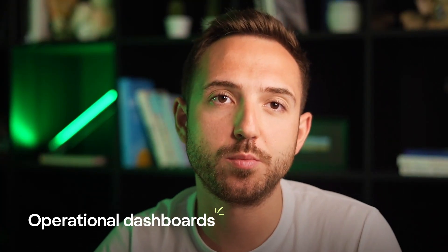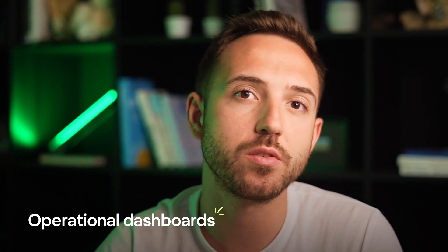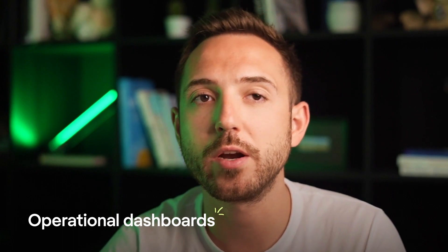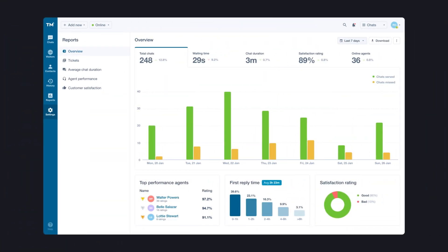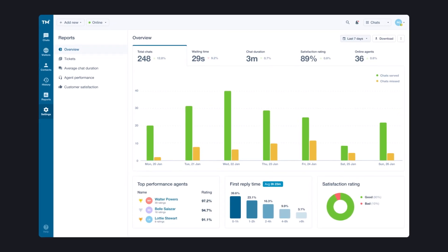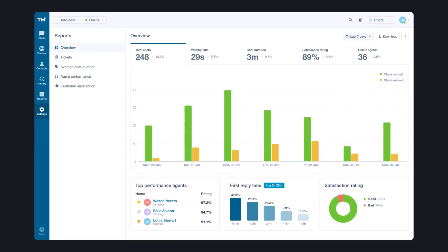And lastly, we've got operational dashboards for tracking daily performance, raising employee awareness, and goal setting. To give you an example, here's one we created for a customer experience platform, which helps managers analyze chat performance and customer satisfaction.